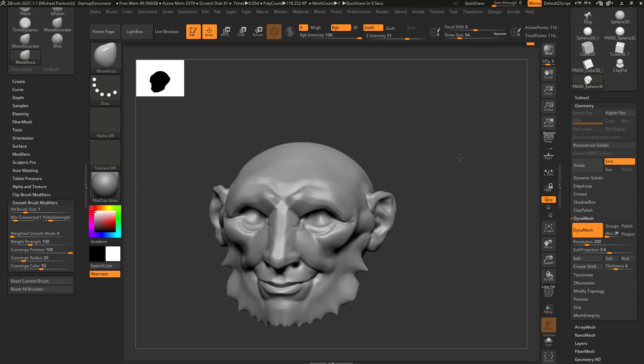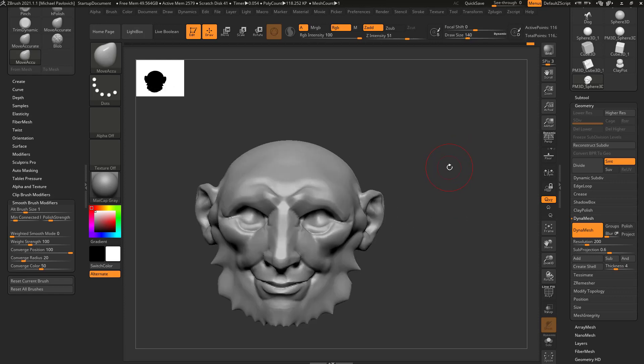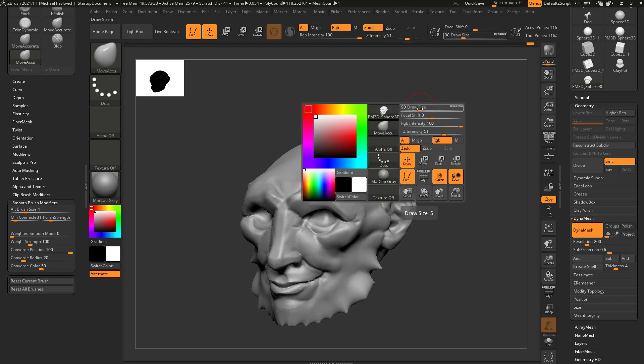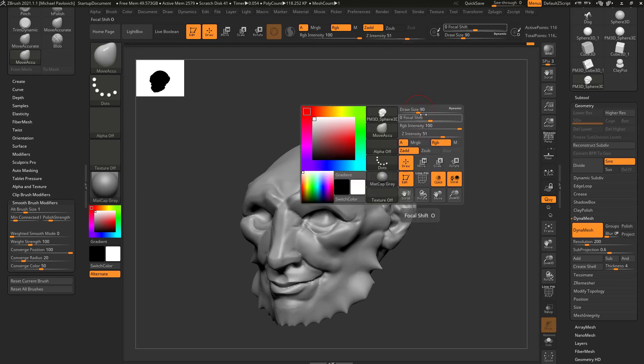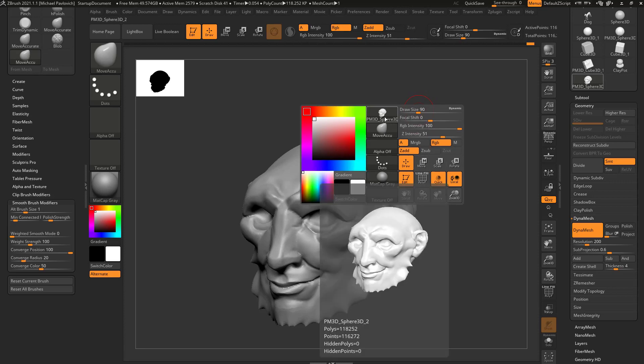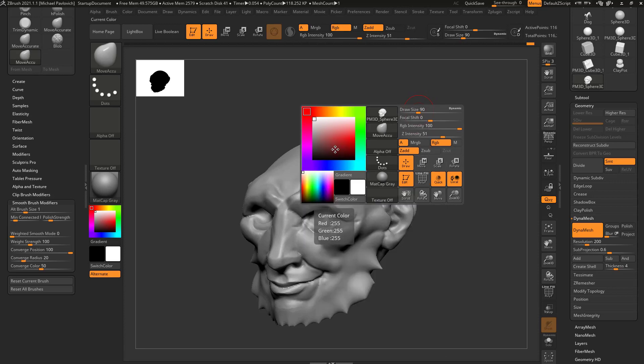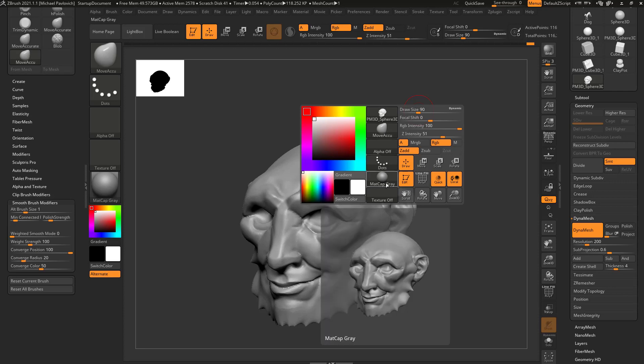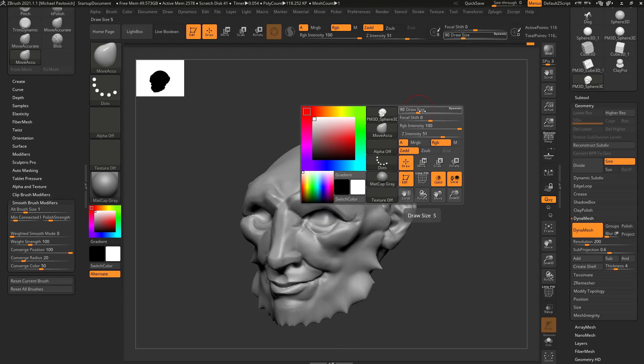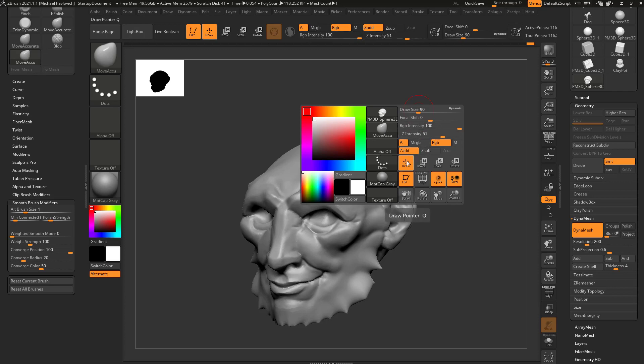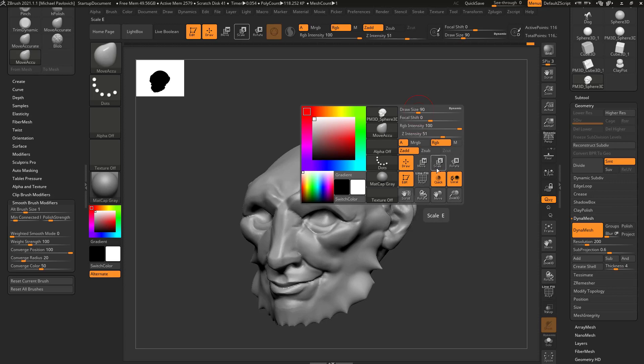Now while we've been working, we've also been tapping S to go to this draw size. We've been going up here and changing our Z intensity. If you tap the space bar and you've got to hold it down, you'll also have access to all sorts of things. You've got color over here, stroke options, what material you're using, draw size, focal shift, RGB intensity, Z intensity, Z add and Z sub, all sorts of things in here you can use.